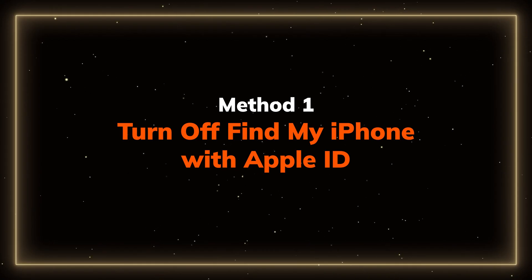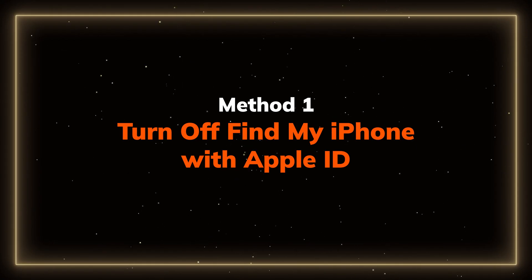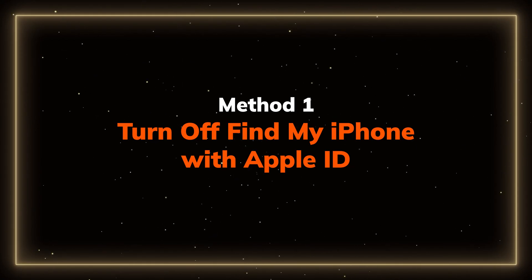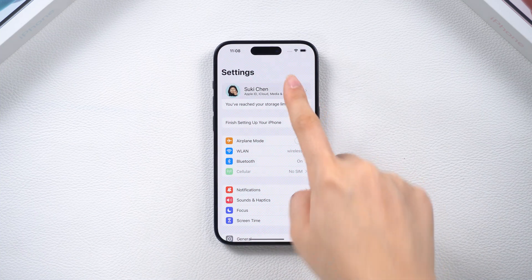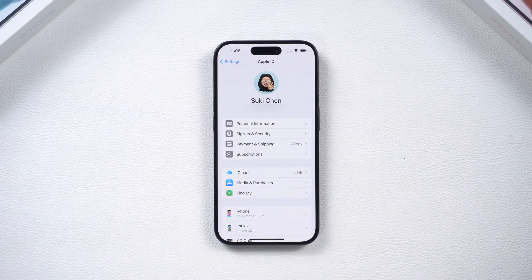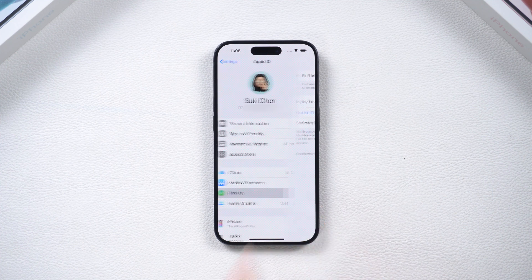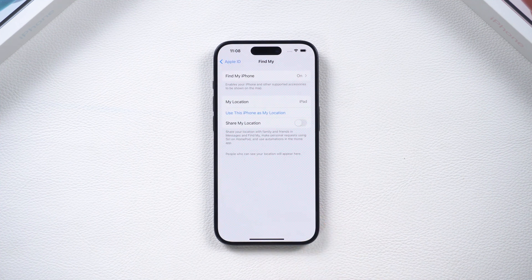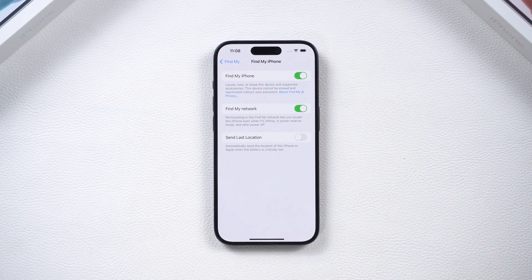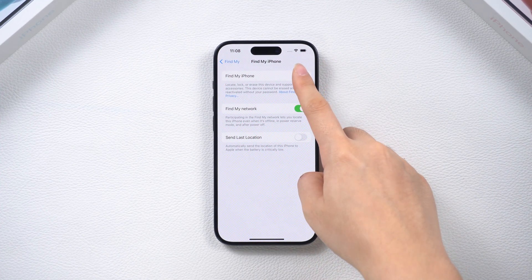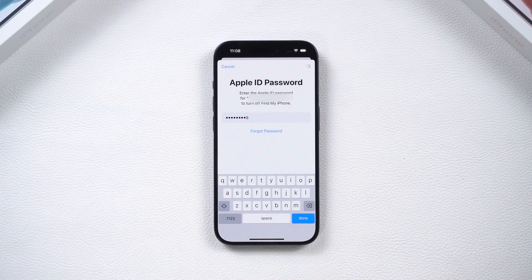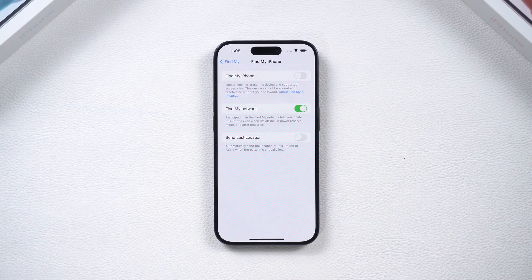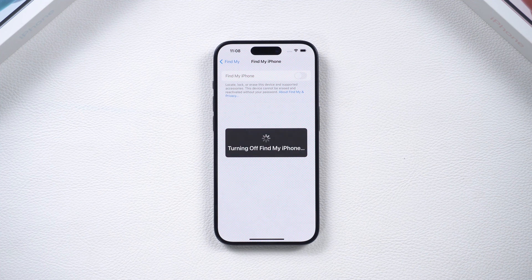Here I will do a quick walkthrough first. Method 1: Turn off Find My iPhone with Apple ID. If you know your Apple ID password, start by heading to your device settings. Tap on your profile, and you'll see the Find My Device option here. Click on it, then toggle off the Find My Device option. Then enter your Apple ID password. Your Find My Device feature will be disabled.